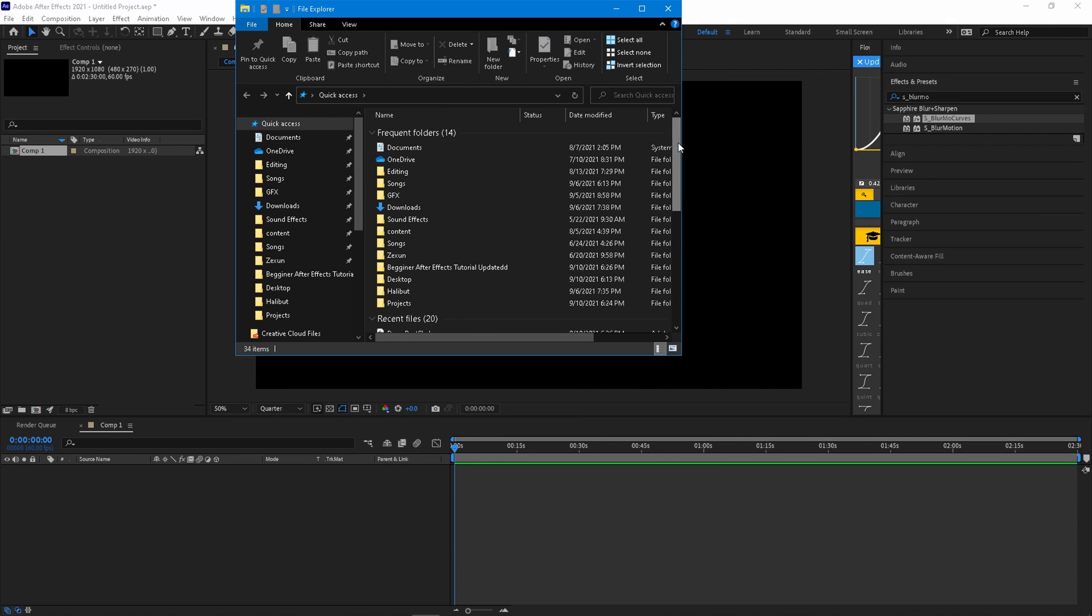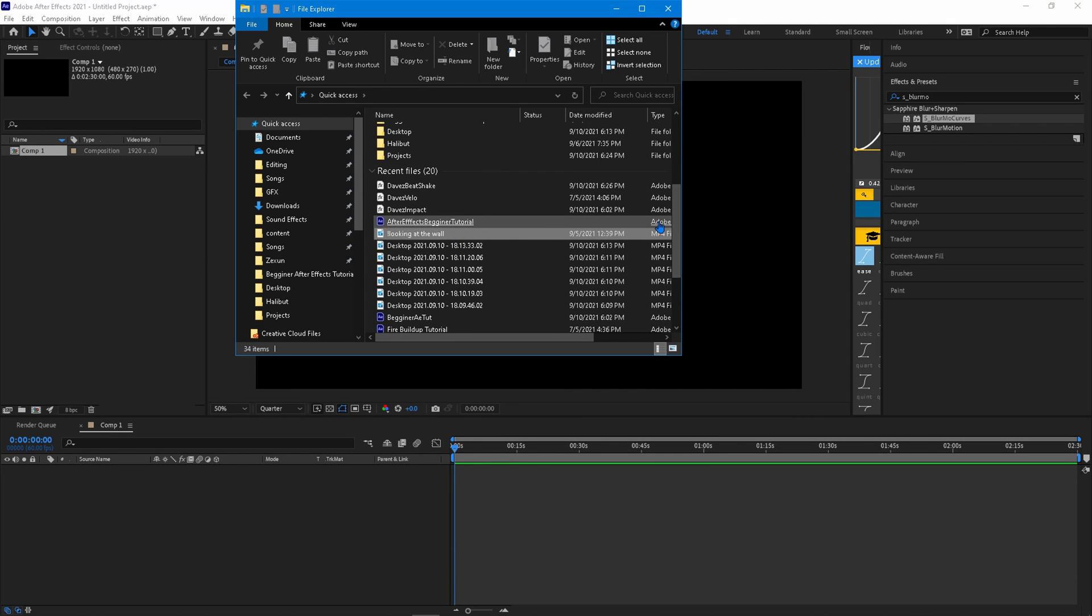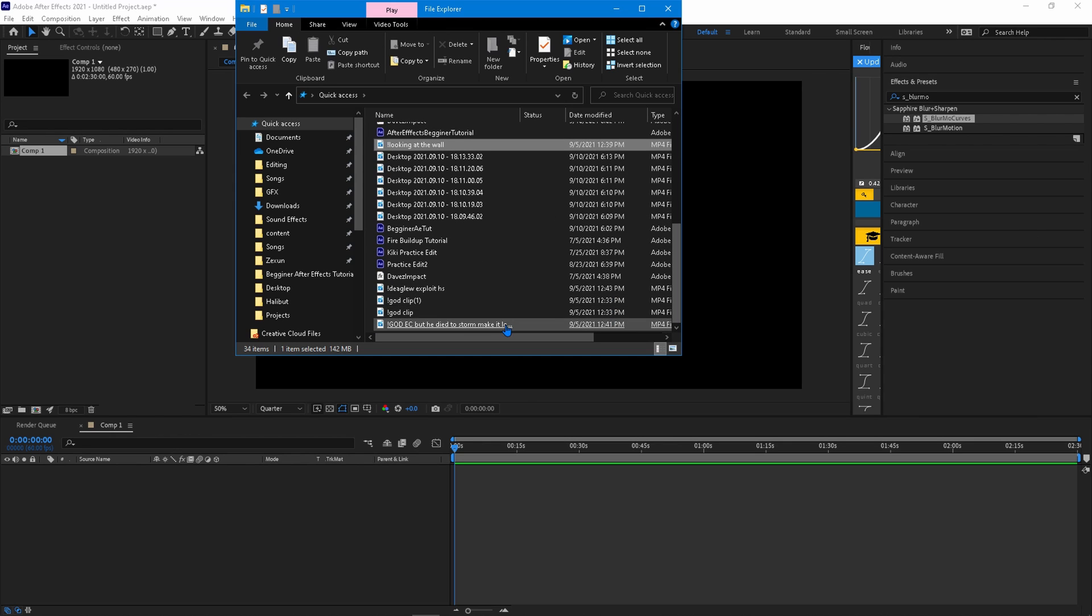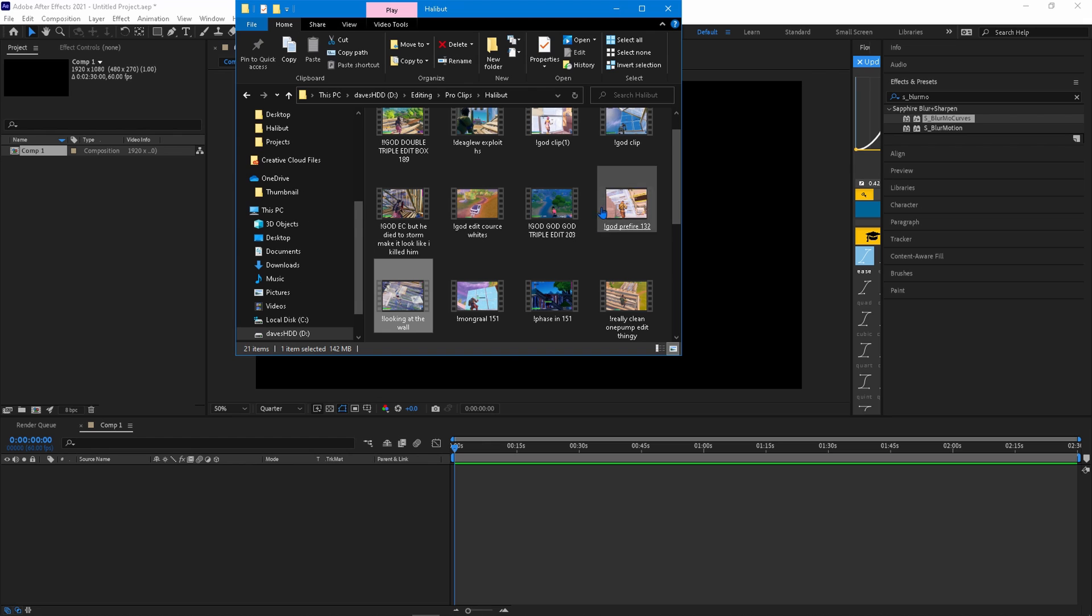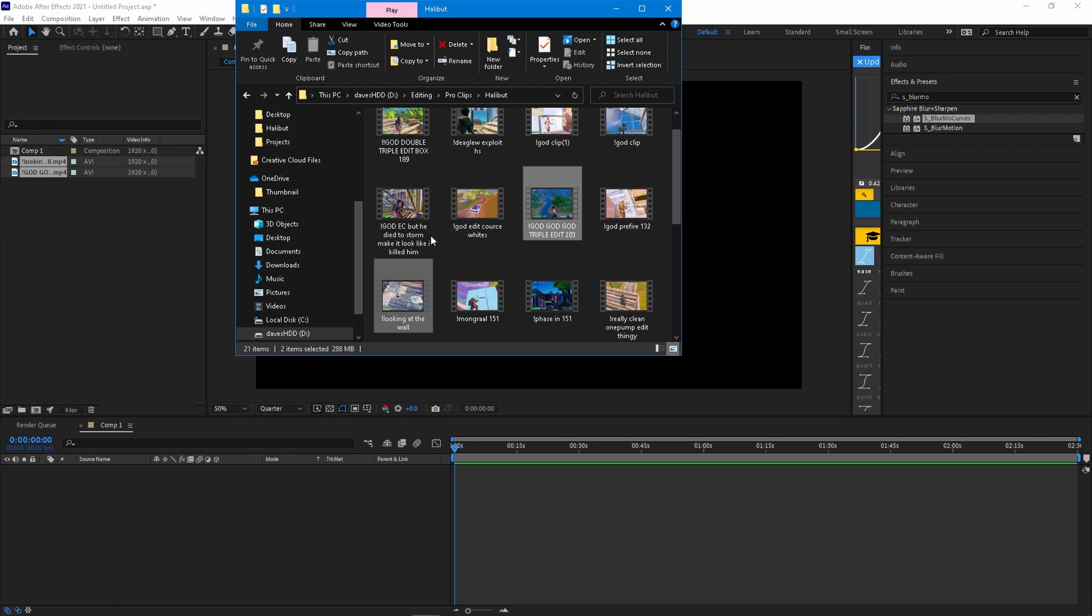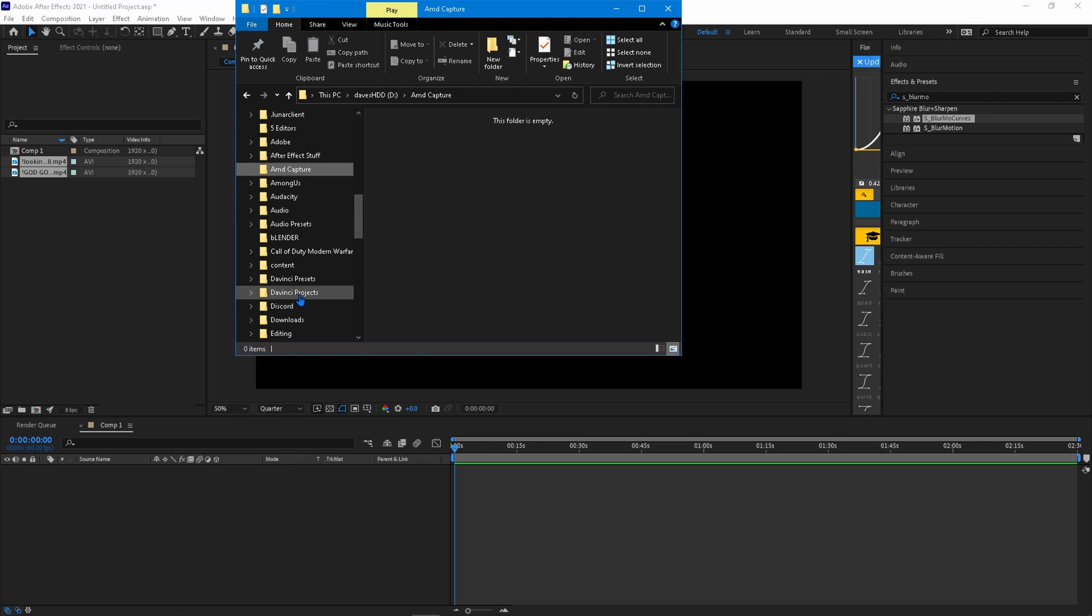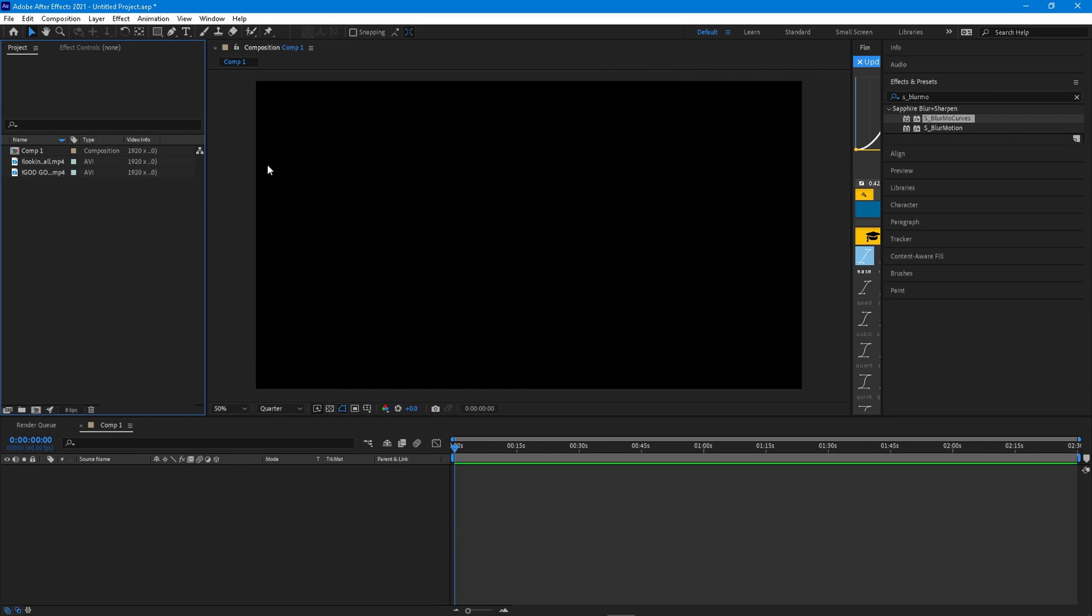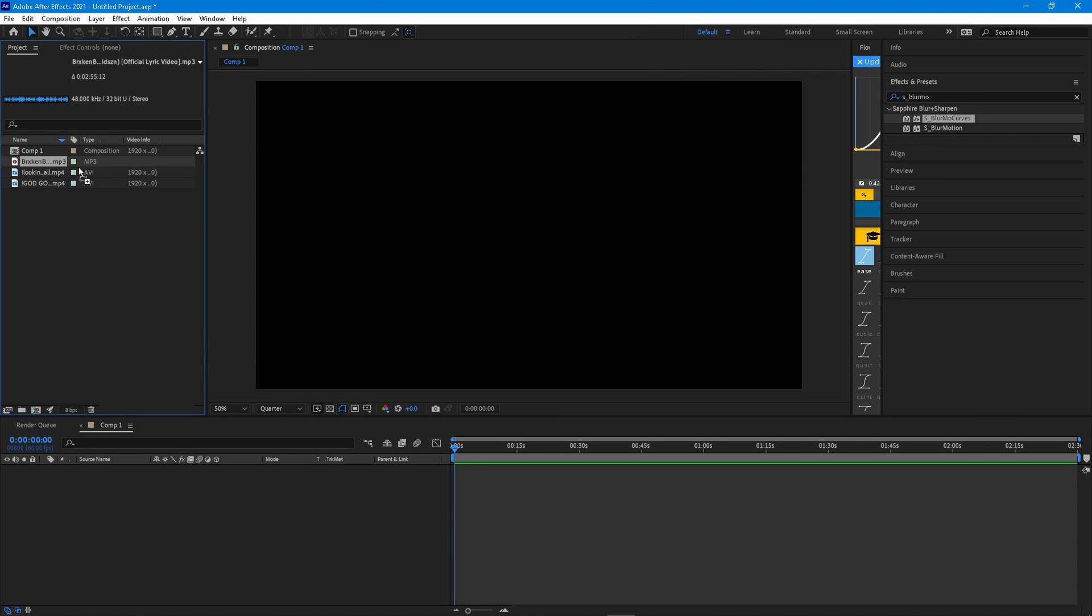Now I'm going to go get my clips. So the clips I'm going to be using is just whatever you want. So I'm going to go look for some clips. Just drag your clips into this little empty area as well as your song. I'm going to go ahead and get my song. You can just drag that in.